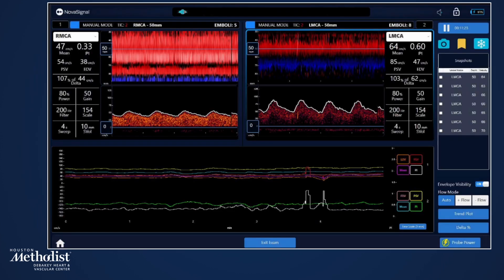Flow velocities are displayed as peak systolic velocity (PSV), diastolic velocity (EDV), and mean flow velocity (MFV). MFV is calculated from PSV and EDV.